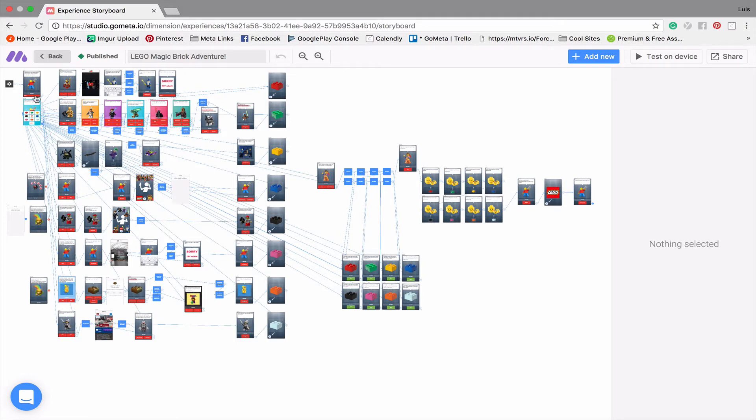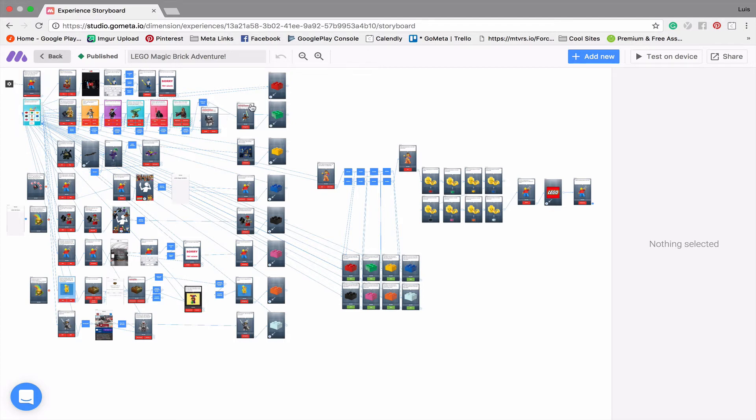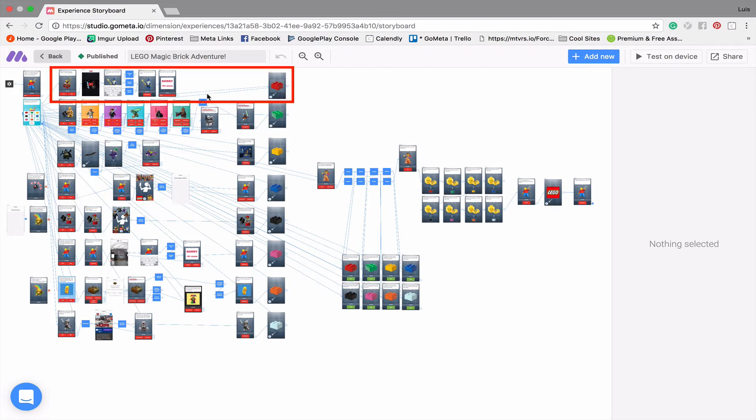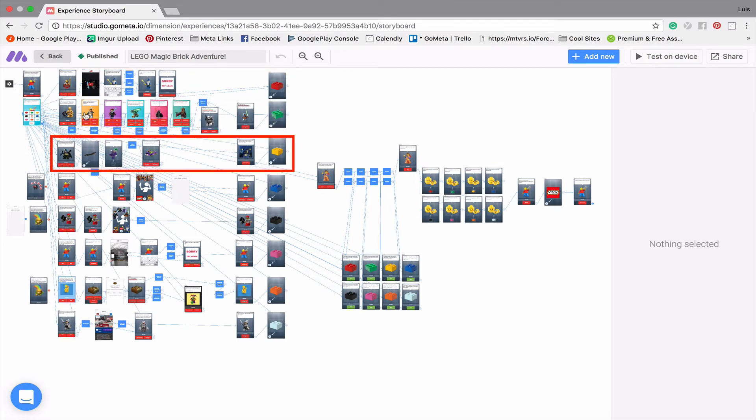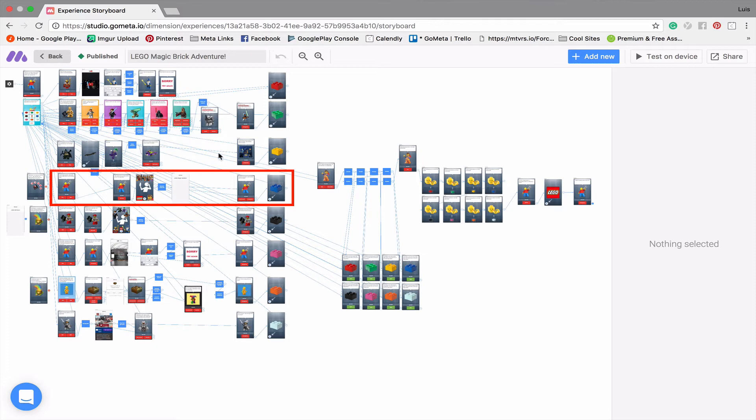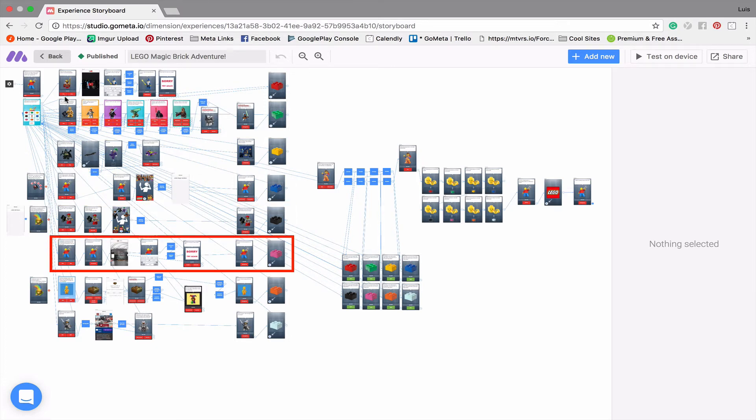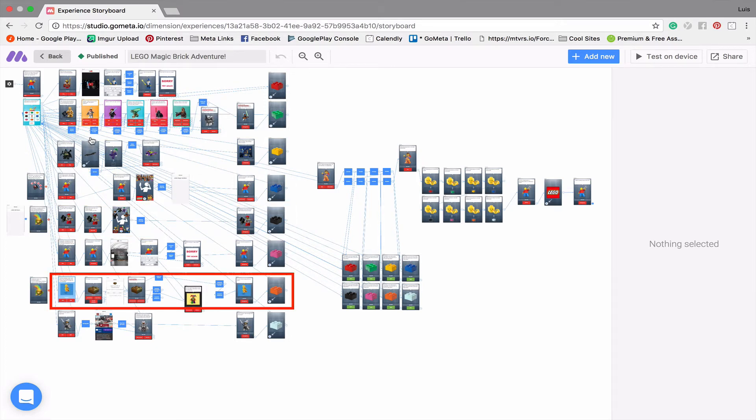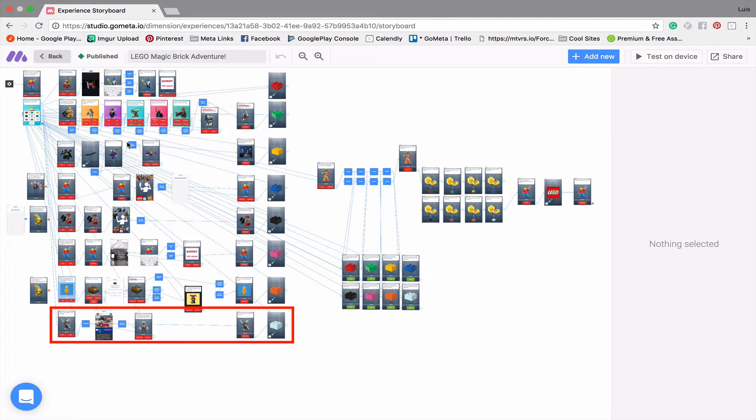First off, we have our two intro scenes here at the top left, and the whole objective of the game is to collect each of these magic bricks, which are all different colors. So if you look at each magic brick and its corresponding row, that is the minigame in order to win that brick. So there are eight minigames. So here's one row, that's one game. Second row is the second game and so on and so forth.